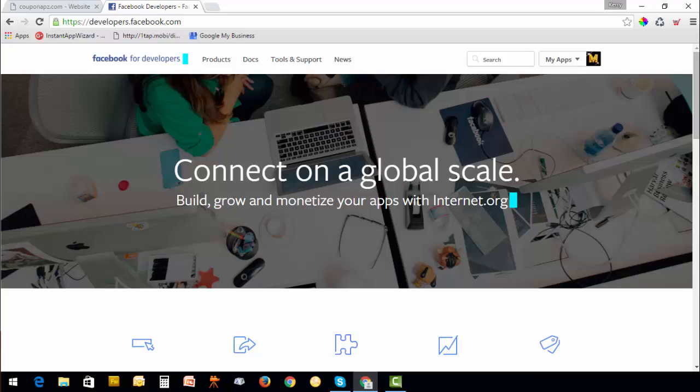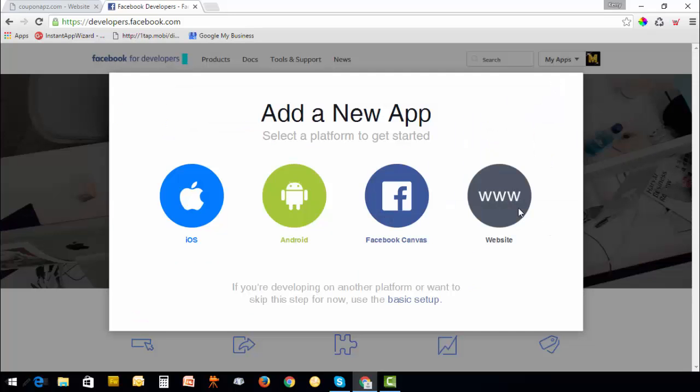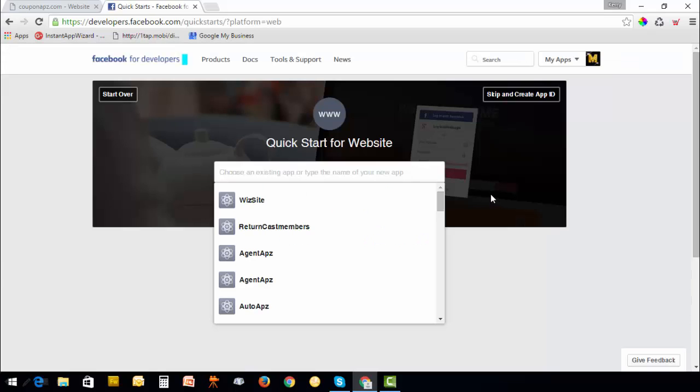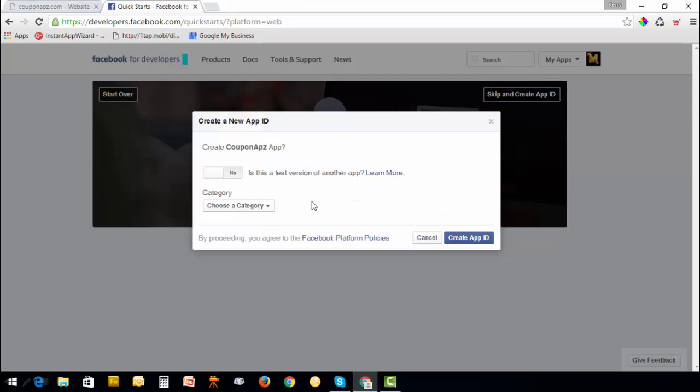Go to developers.facebook.com. Make sure you're logged into your Facebook profile, then select My Apps and add a new app. Select website, type in your app name, and create a new Facebook app ID.